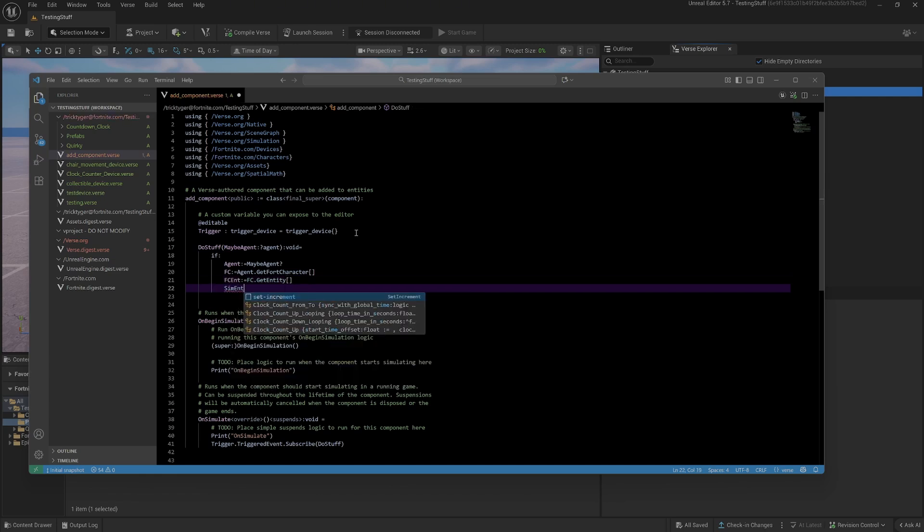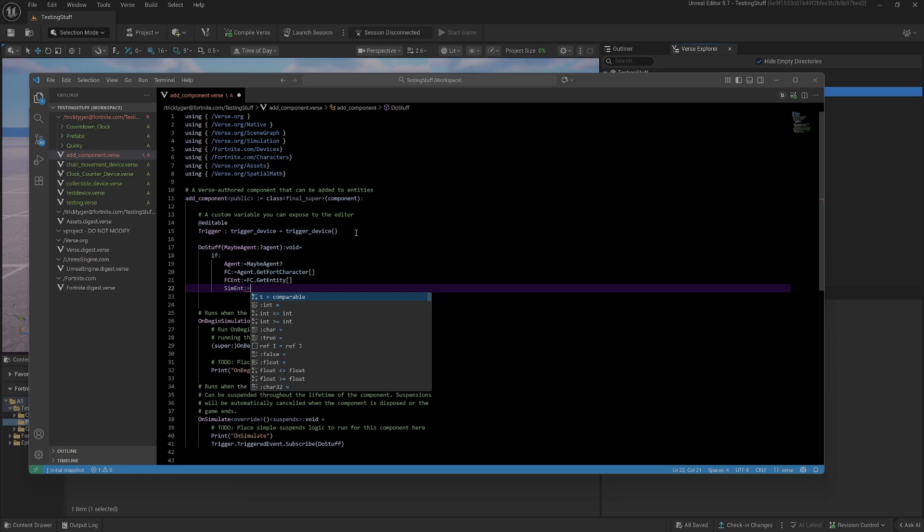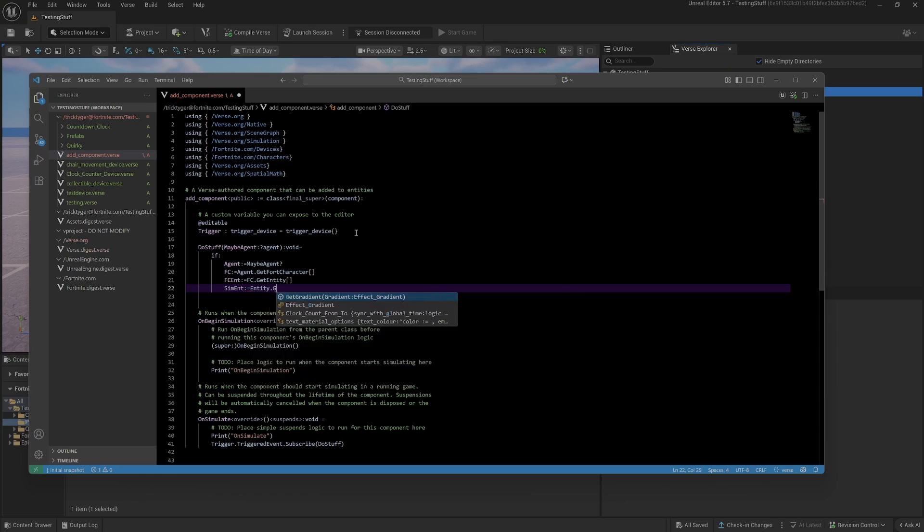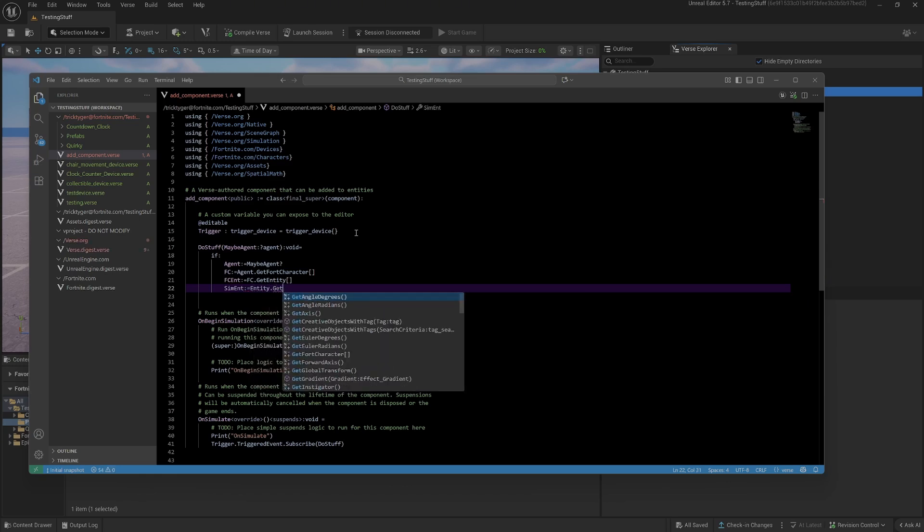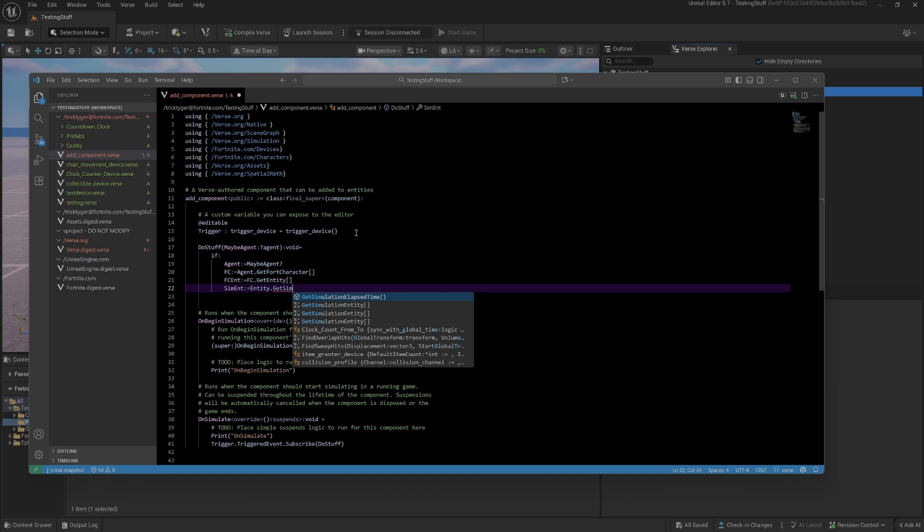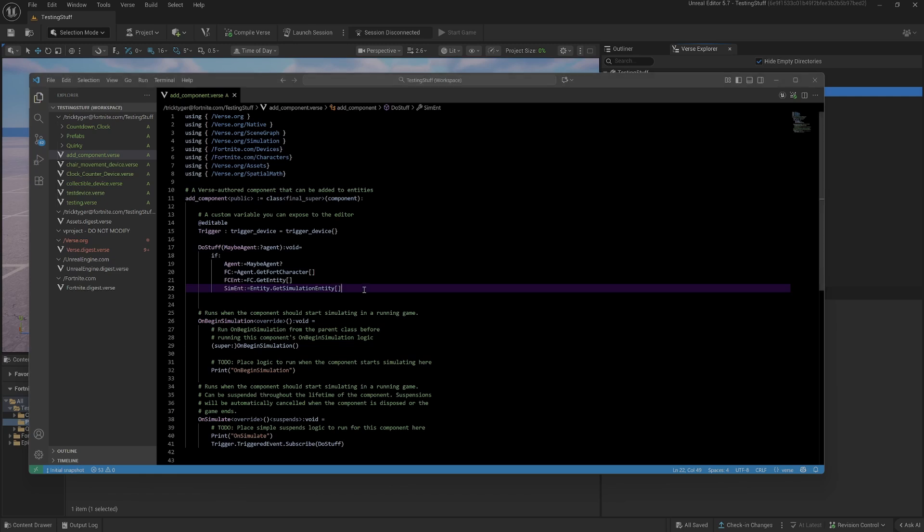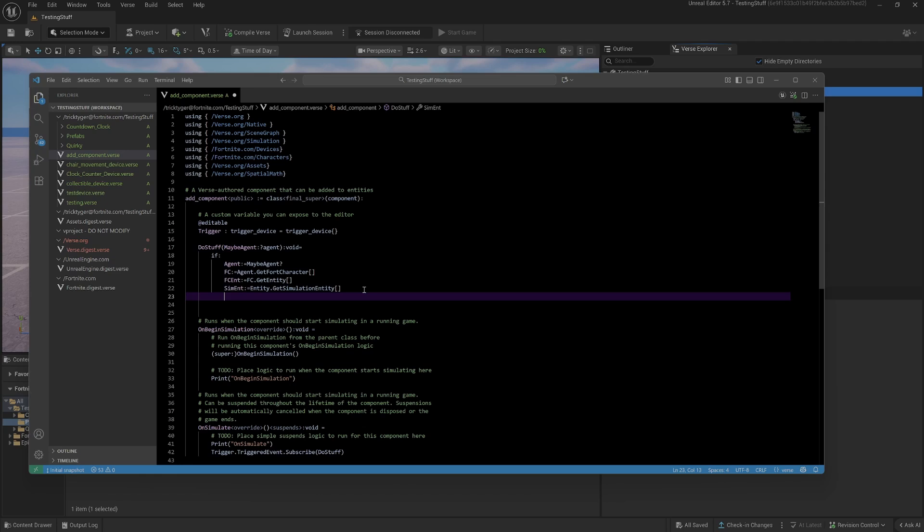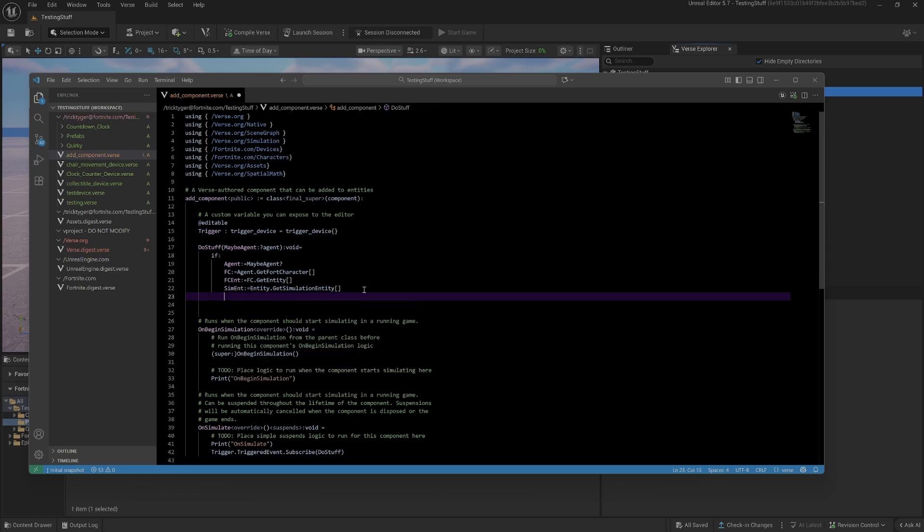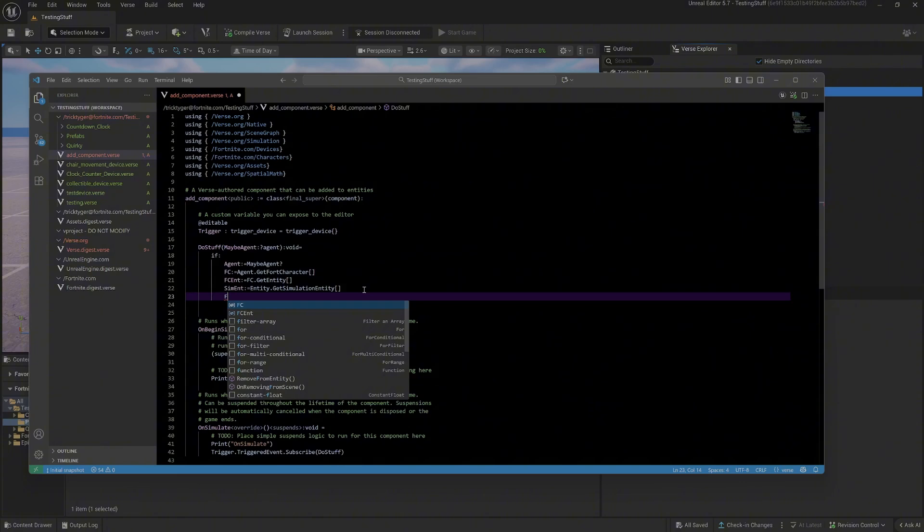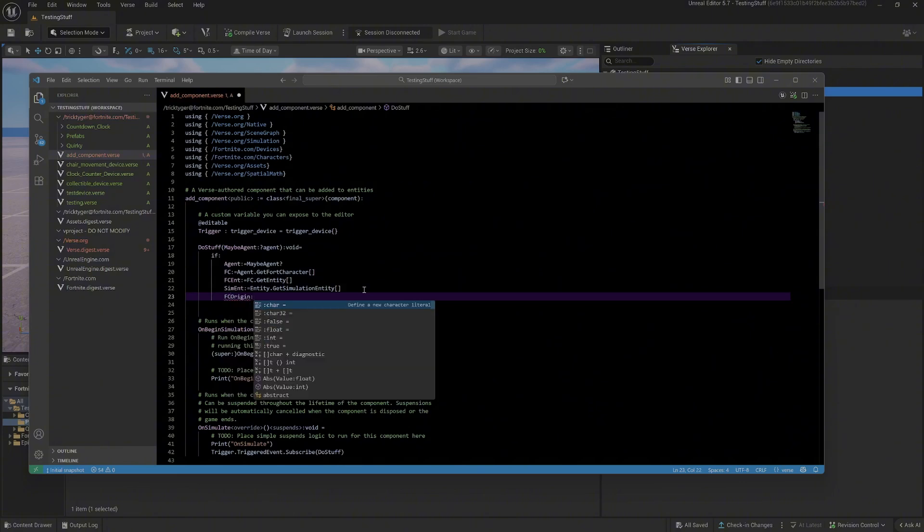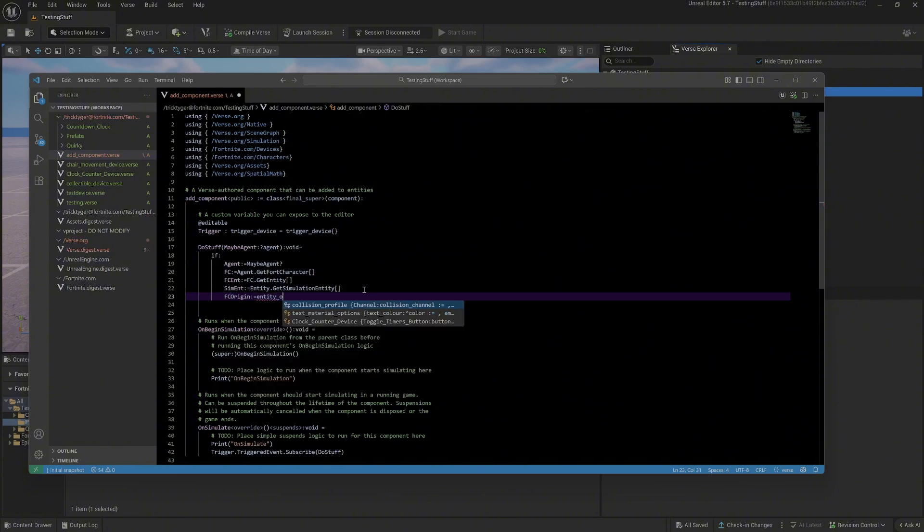I'll also want the simulation entity because that's the world entity, that's the thing that we're going to add new things to. You should always be attaching it to the world. Then the last thing that I probably want to get here is the origin of my fort character. This is how we're going to attach things to the fort cast. We're going to get the origin and then set the new thing that we make to the origin. We'll call this FC origin.